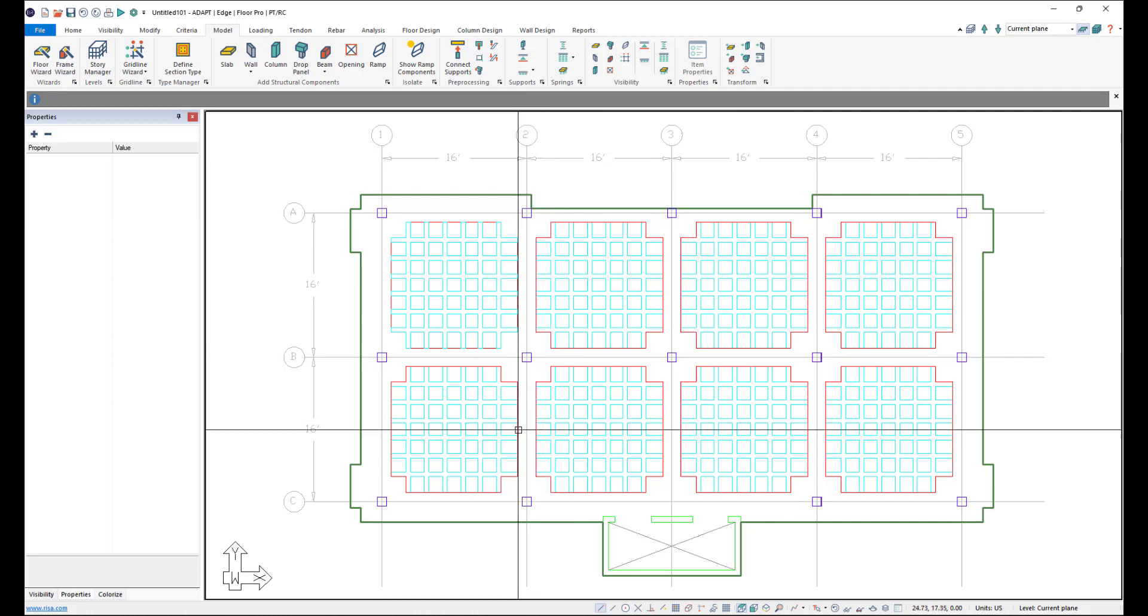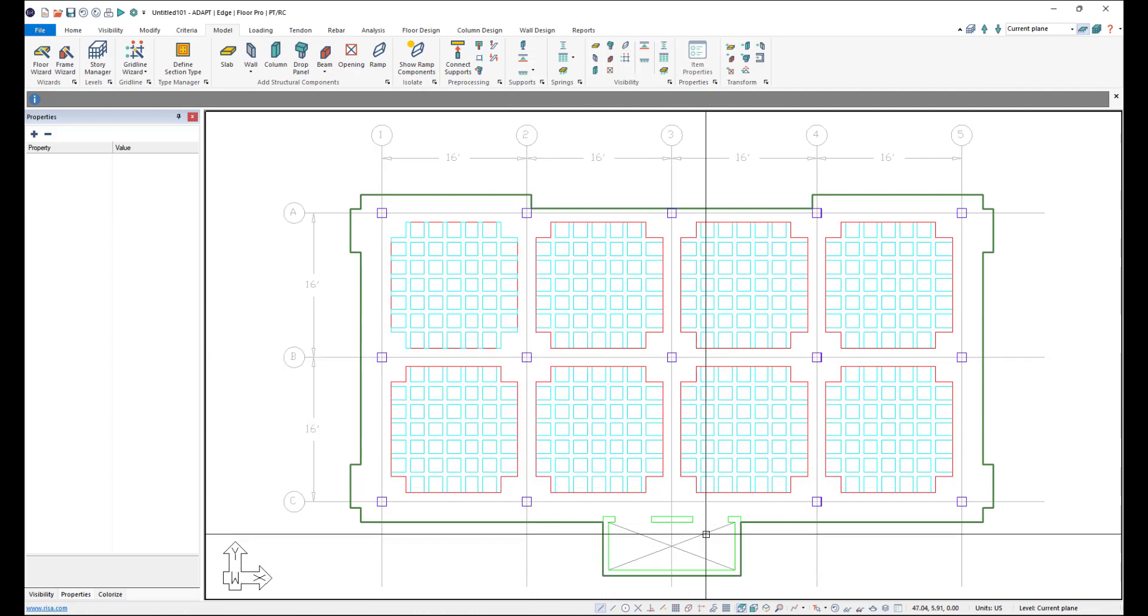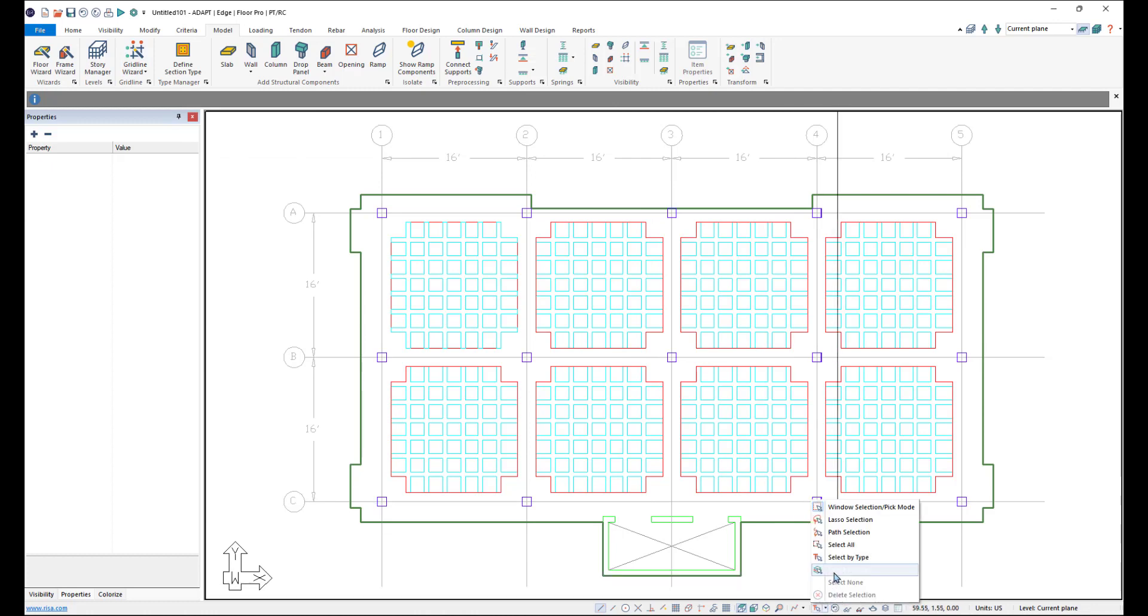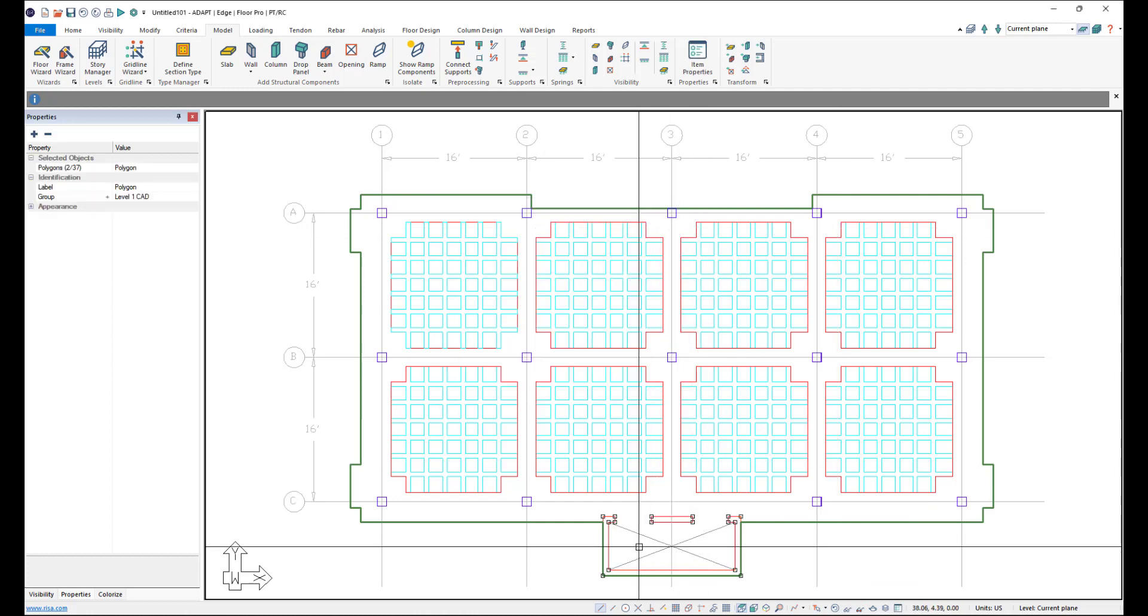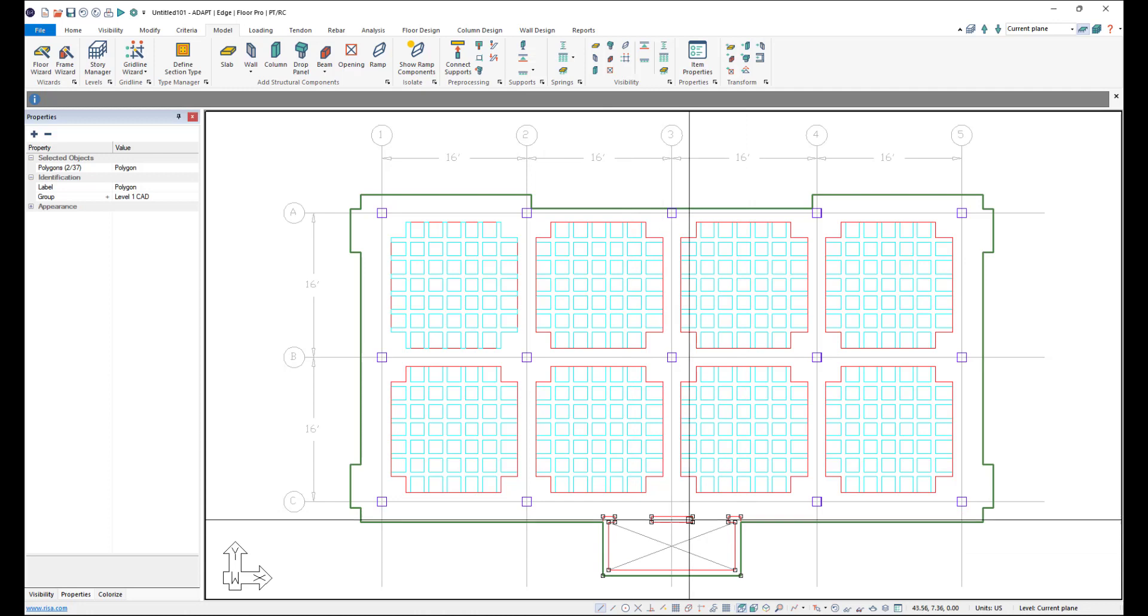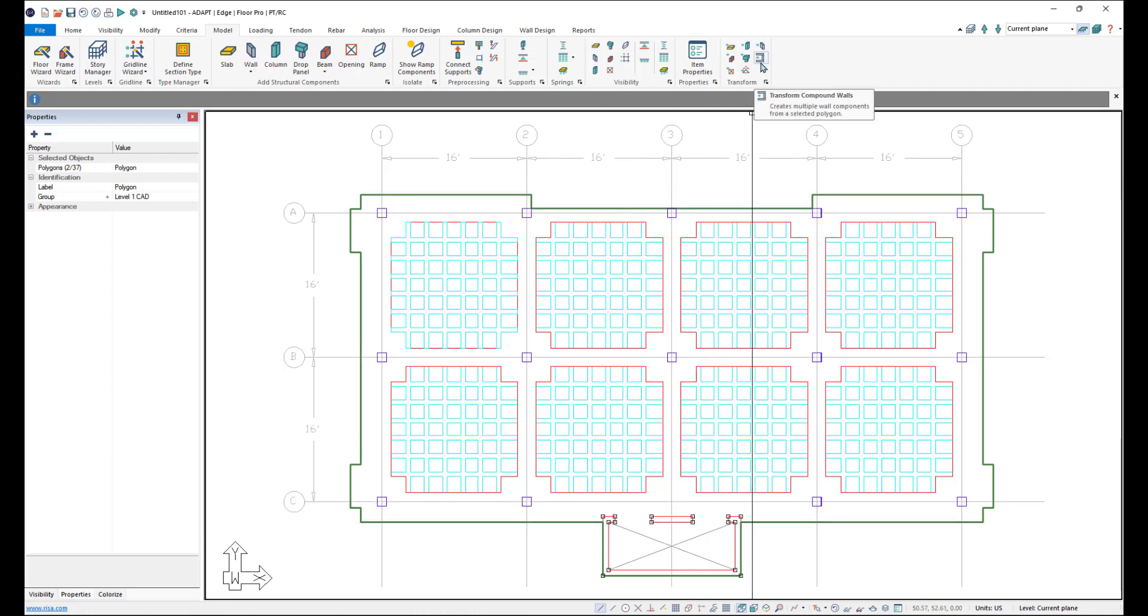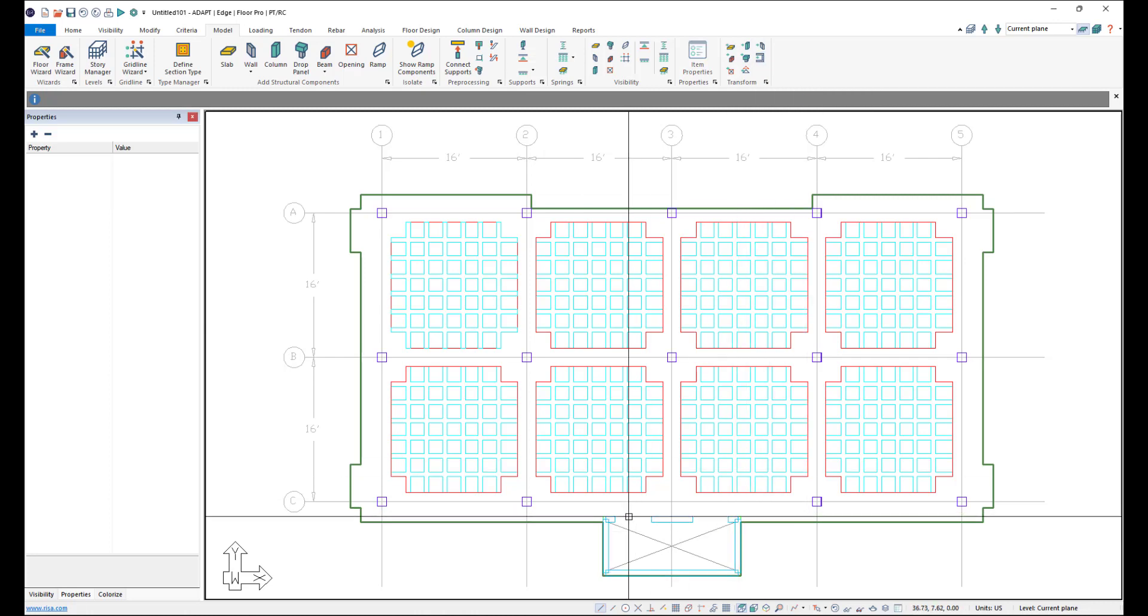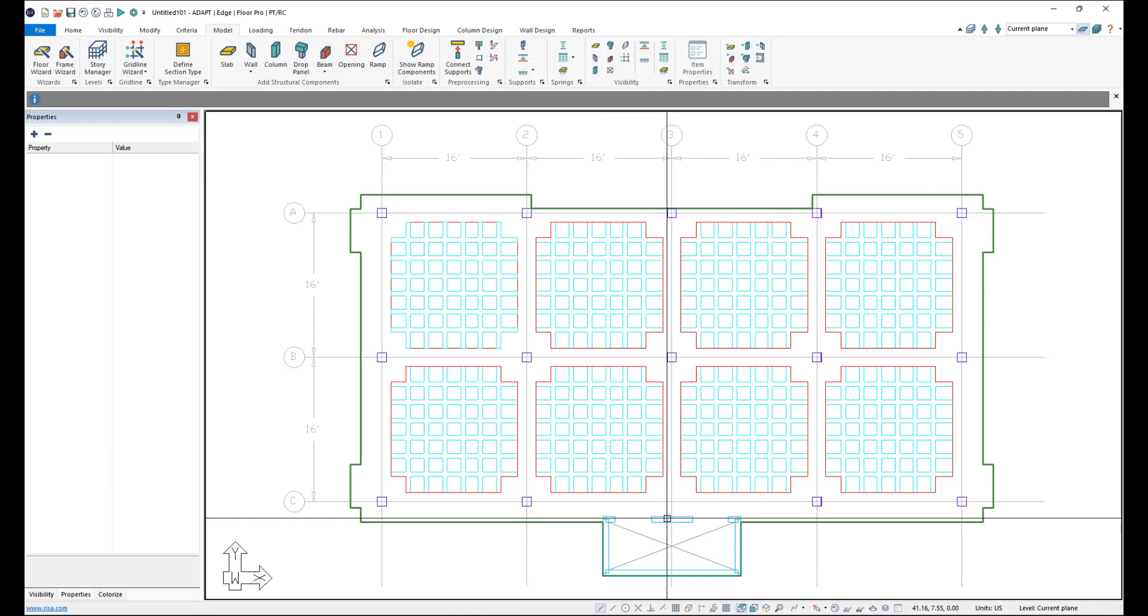And now we have our walls here. So we'll go ahead and do the same thing. We'll go to the Select by Type and then Select by Layer. And then we'll choose our walls. We'll click OK. Now we have one compound wall and one single wall. So the Compound Wall tool will work for both. So I'll just go ahead and click Transform Compound Walls and the program creates the walls for us.